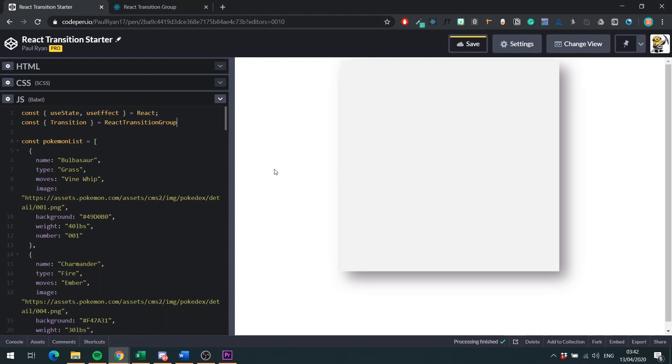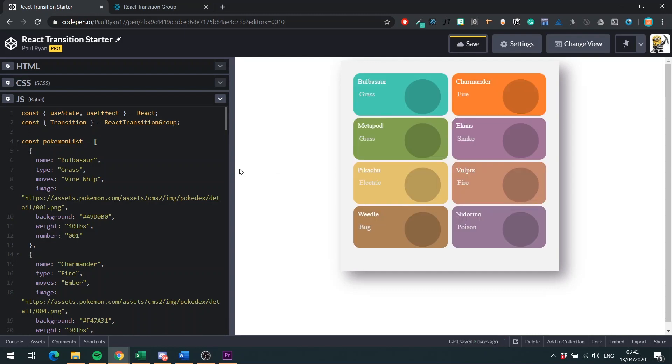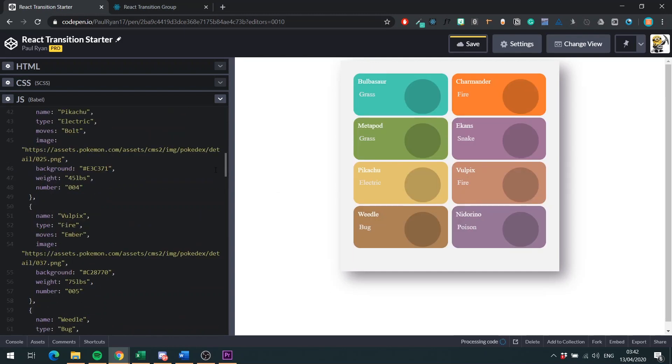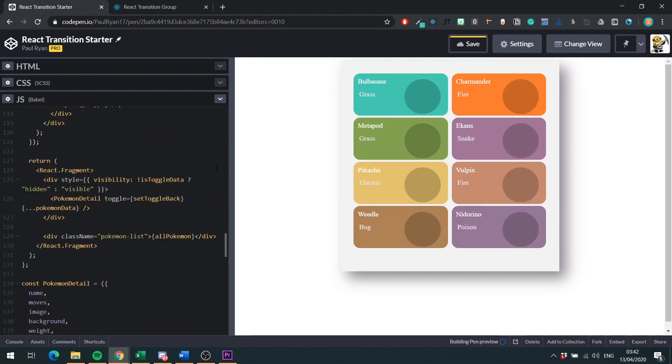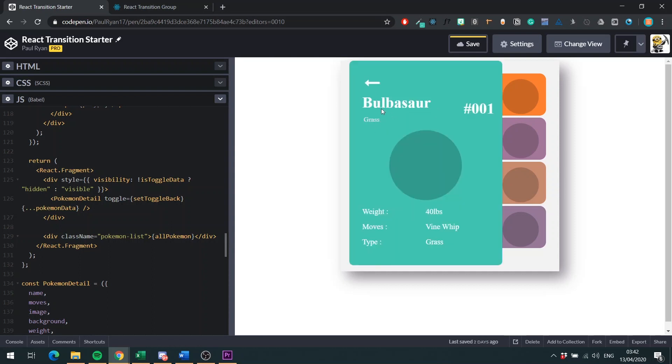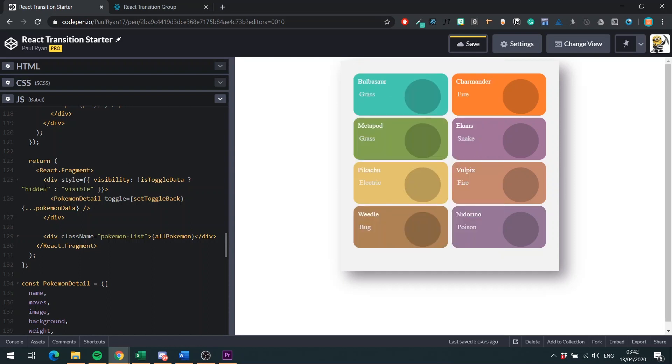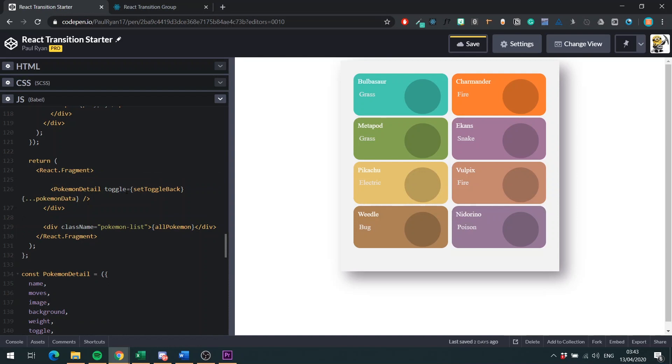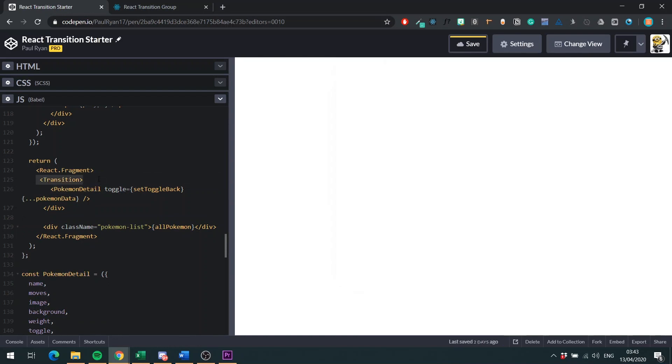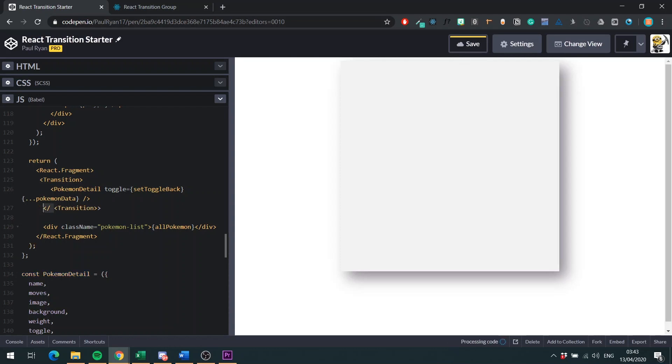And the next thing we need to do then is we'll head down to our div that we're hiding our panel in. We will remove this div, and instead we will put in our transition component. So let's do this. Pop this guy in. And just copy this then and put it here. And I'll delete these.